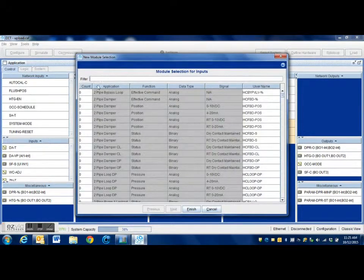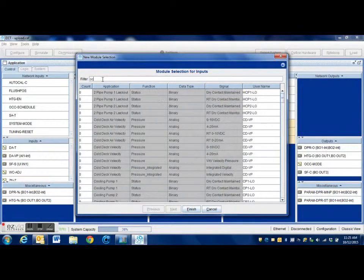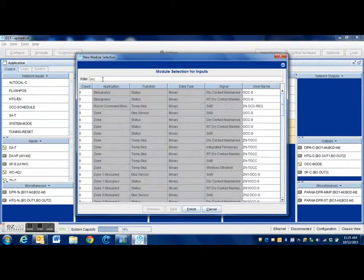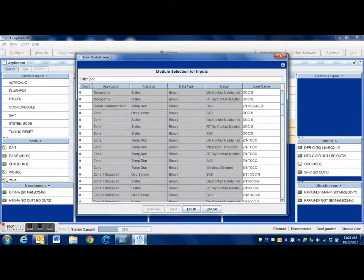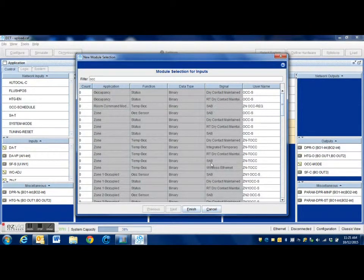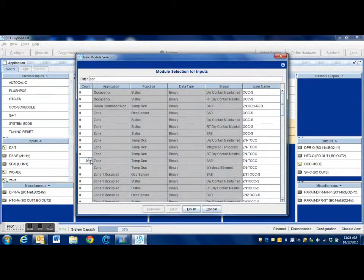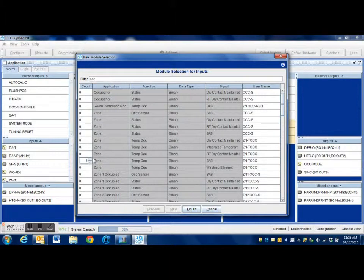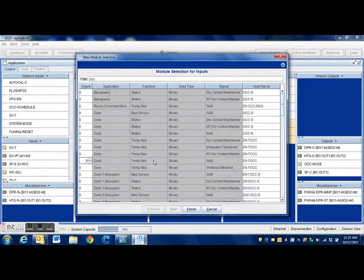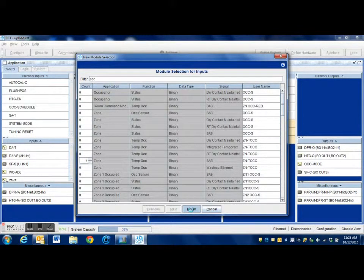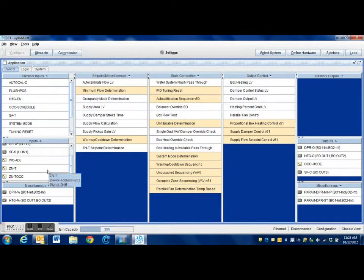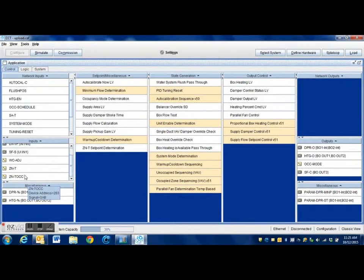We're going to use our filter and simply type in OCC for occupancy. Since these thermostats are a network sensor, we have quite a few options here. We want to select the one that is for the SAB network. You notice it is a temp occupancy override. Once we have one selected, we press next and it is going to add that to our system.